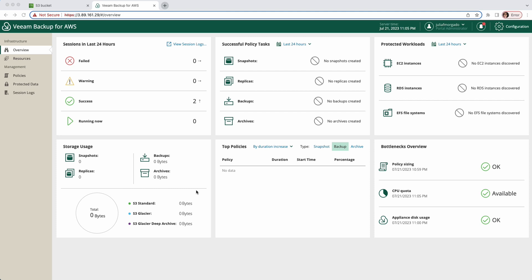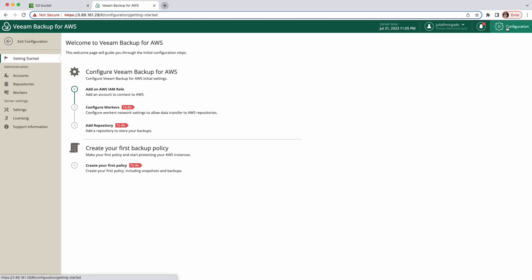This is the interface you'll see when you first deploy Veem Backup for AWS. To start setting up your backup environment, click on this configuration button on the top right and it will take you to a configuration wizard which will walk you through the entire configuration process step by step.